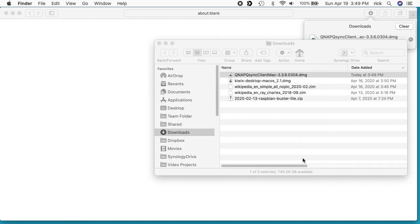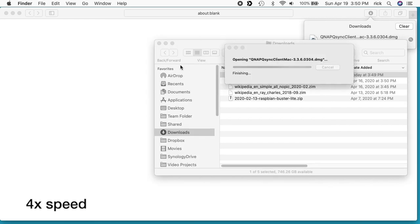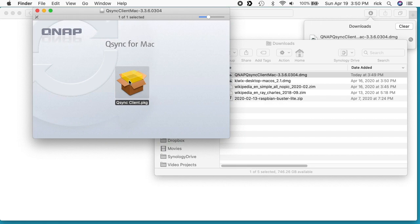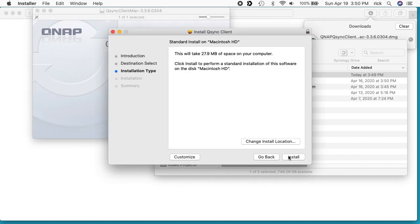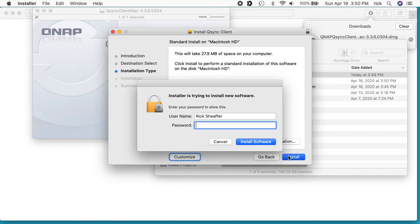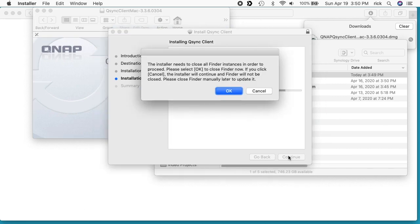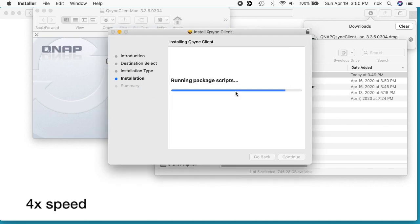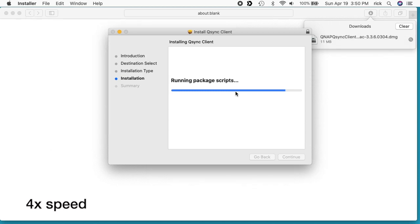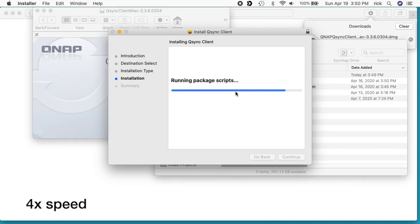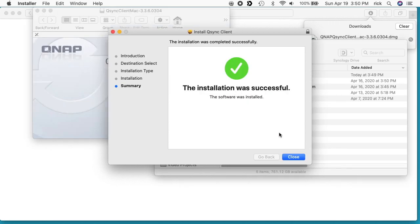I'll hit agree. I'll double click the installer. I'll click continue. Install. It's going to ask for my password. It's saying it has to close all my folder windows. I'll say okay. And now I'll hit close.